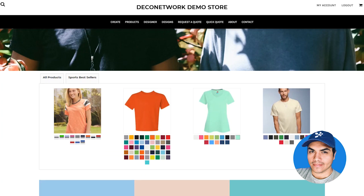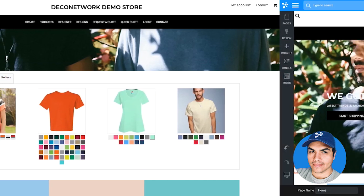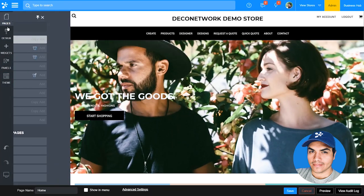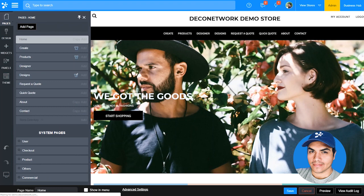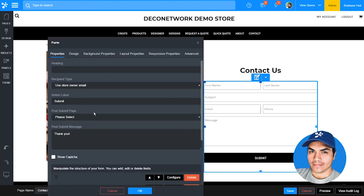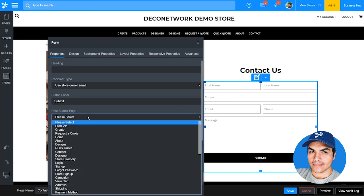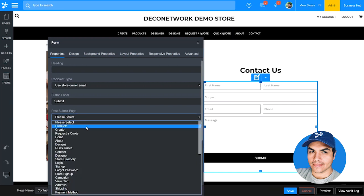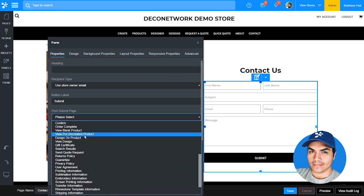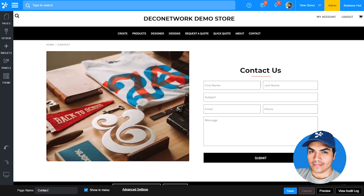Let's jump back into the admin section and look at a couple more improvements. Back in the page editor, let's jump into the contact page and take a look at an improvement on the form widget. The form widget now allows you to set a post-submit page — a page that you're going to redirect your users to after they submit the form. You can click into that drop-down and select a page from your existing navigation.